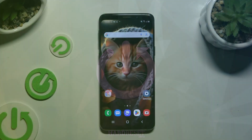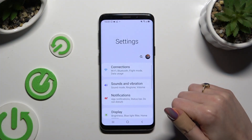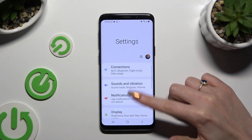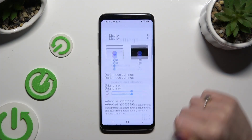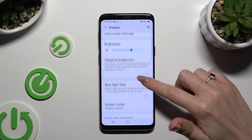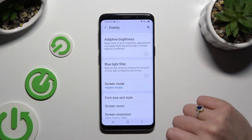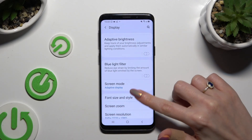First of all, go into settings and tap on display. Then scroll down and hit font size and style.